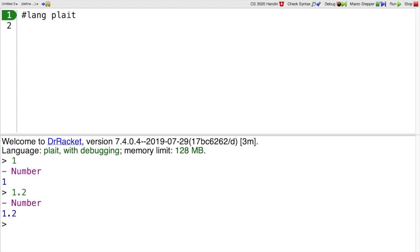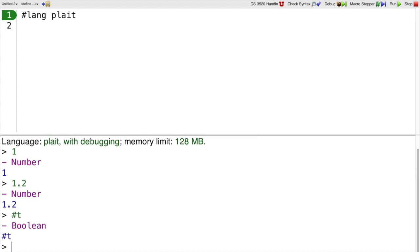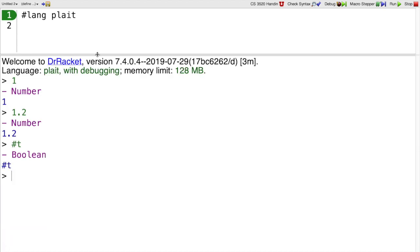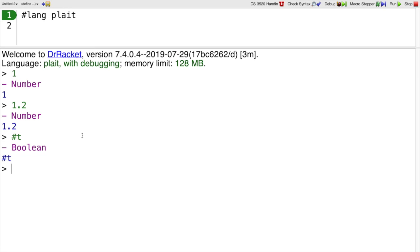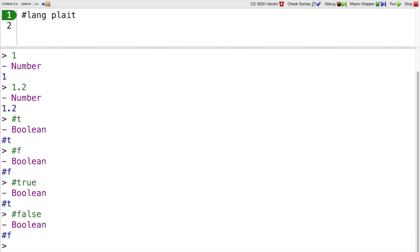Plait has booleans, which I can write as #t for true, or #f for false. You can also spell those #true and #false, but you can see that plait is going to print them out using the shorthand #t and #f.